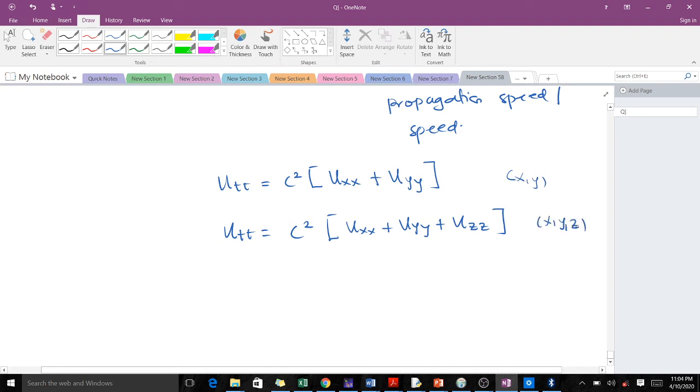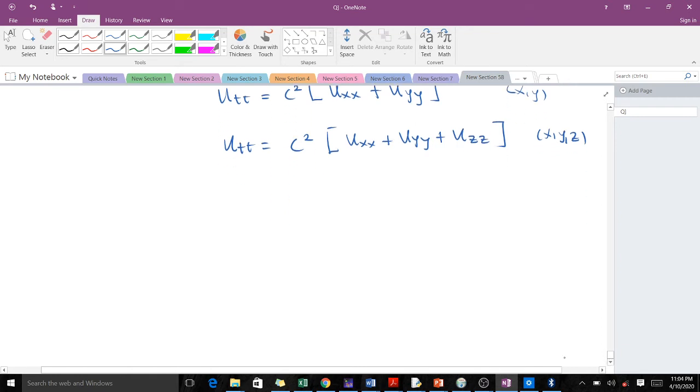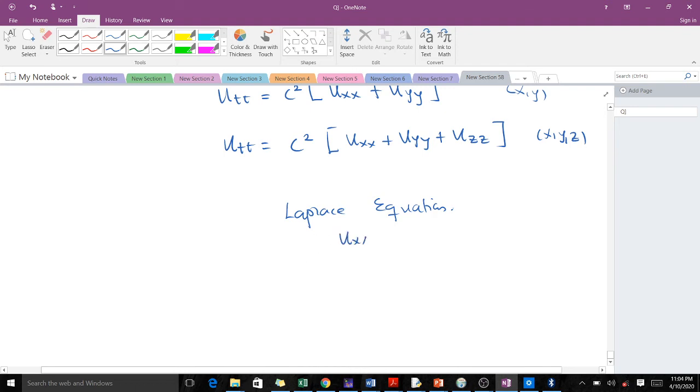Do you remember the Laplace equation? The Laplace equation when you have two spatial variables is u_xx + u_yy = 0, and in three spatial coordinates, u_xx + u_yy + u_zz = 0.